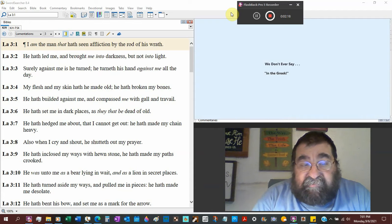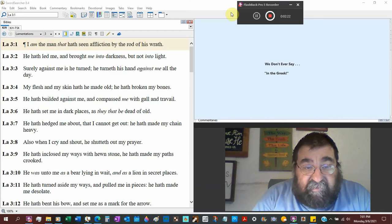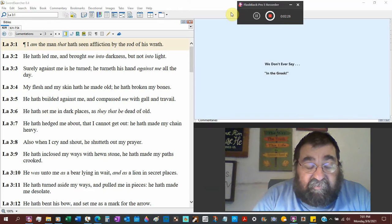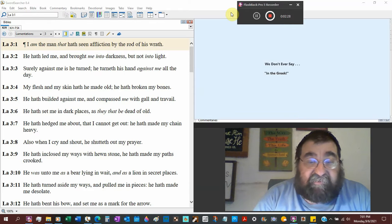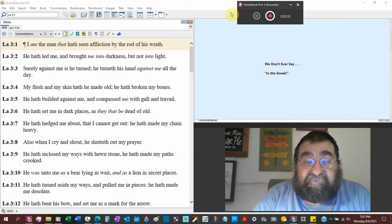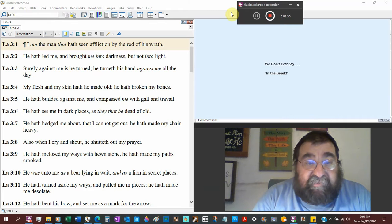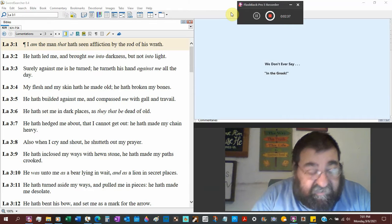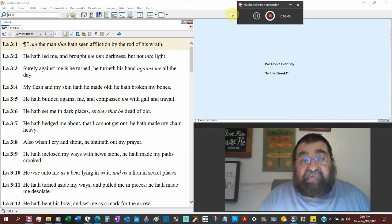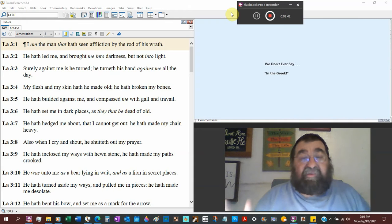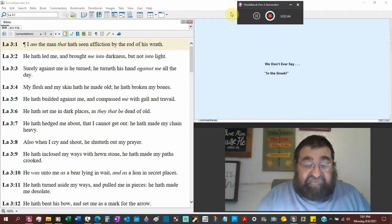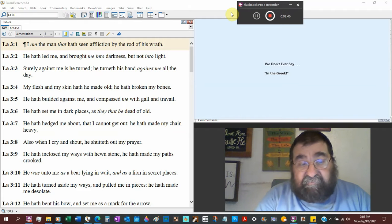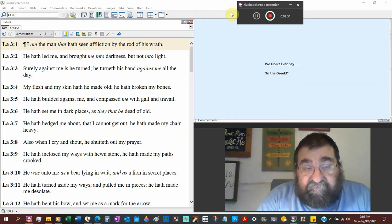He has set me in dark places. Darkness again. Verse 2. As they that be dead of old. What's the death? What's the darkness? It's death. In the tombs. So verse 2. When he brought me into darkness. It's not Jeremiah. Because Jeremiah is not dead. It's the city. There's death all around. In the city and outside the city. Of all ages and classes of people.